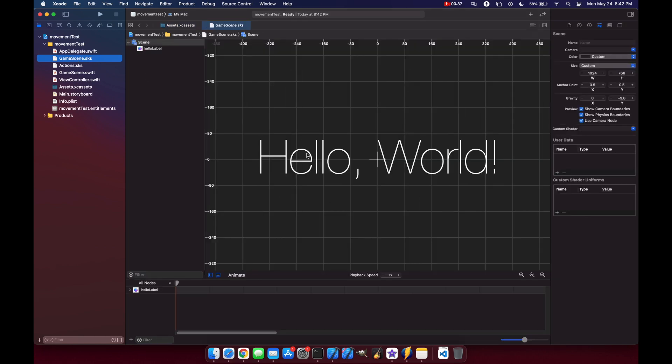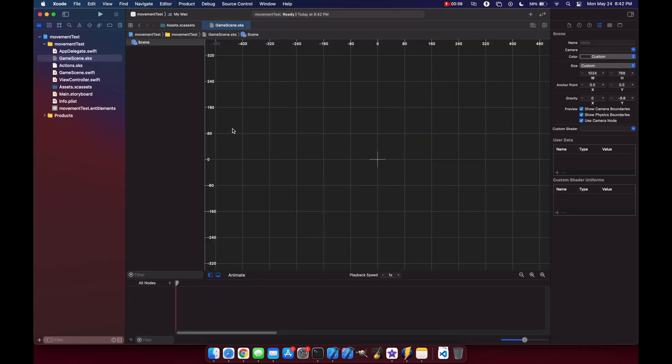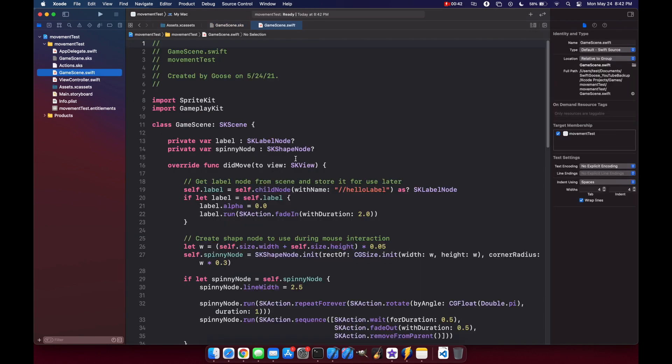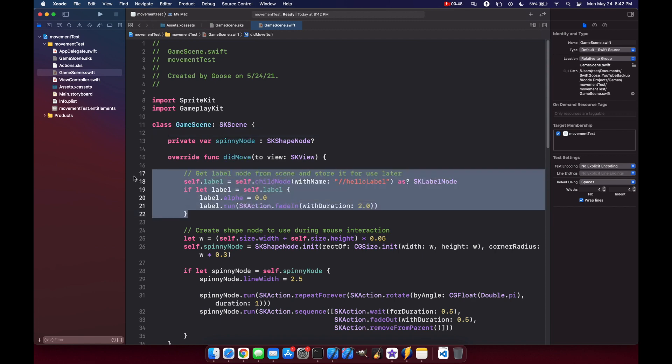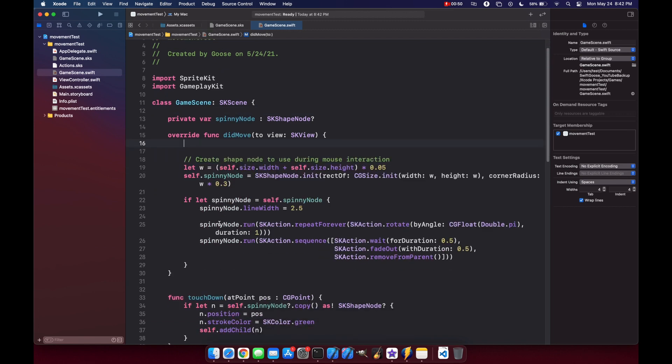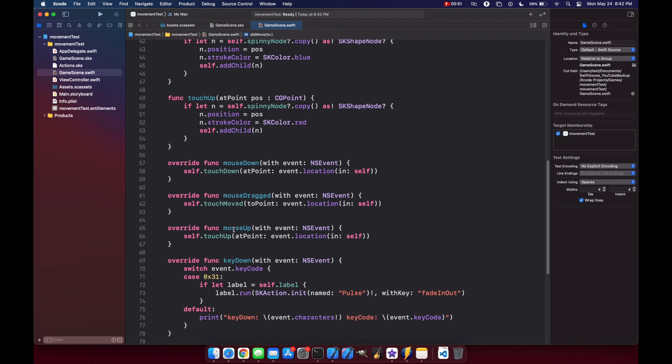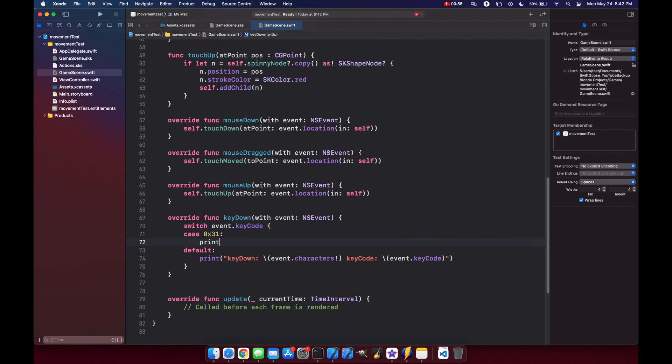.sks. Let's delete our hello world since we don't need that, and then back in our game scene.swift, let's get rid of all references to our label. There's one down at the bottom for our key down, so let's just replace that with a print statement.